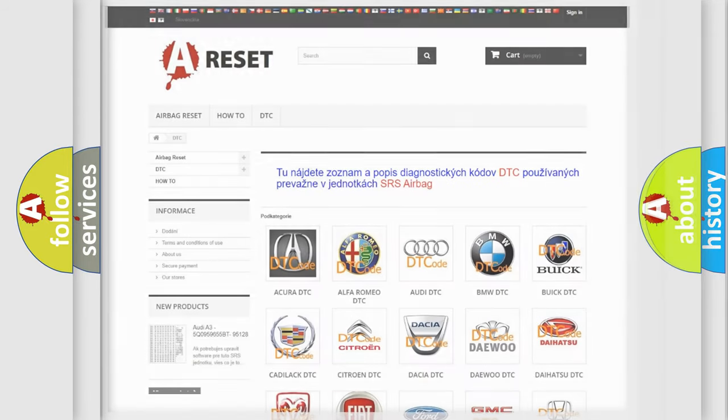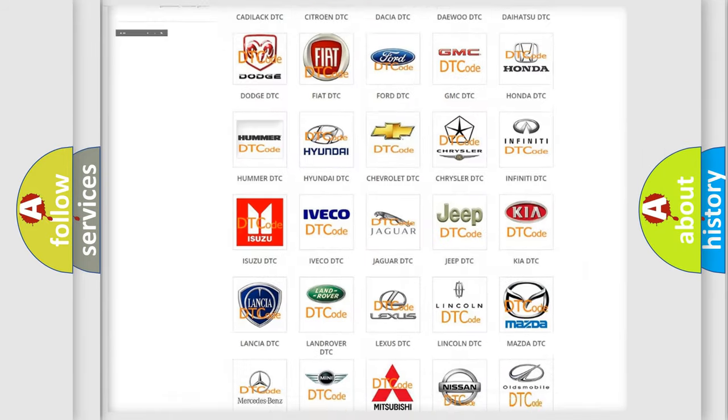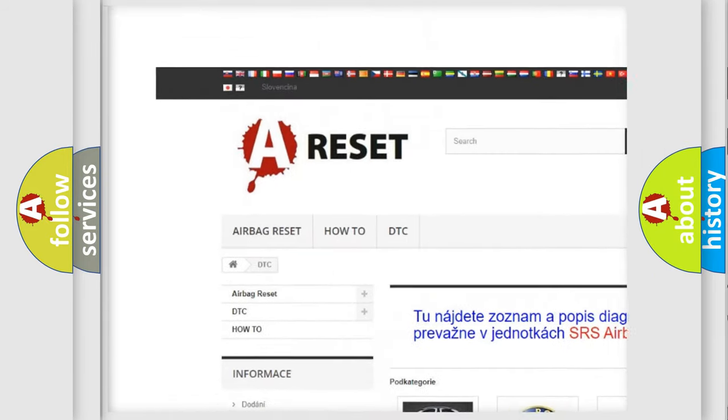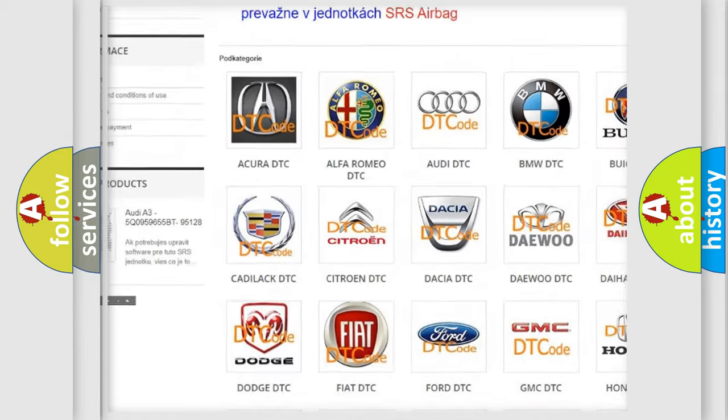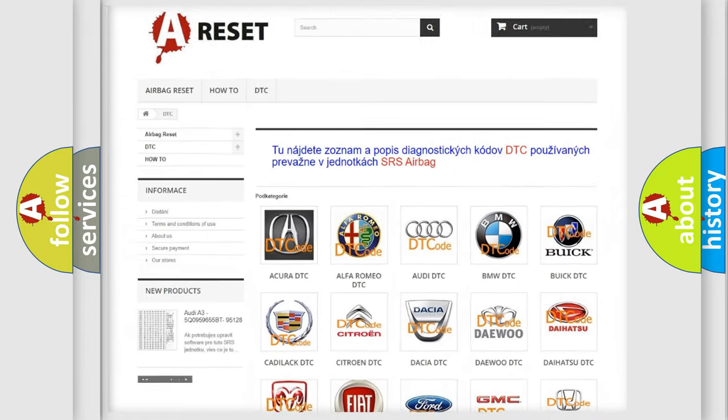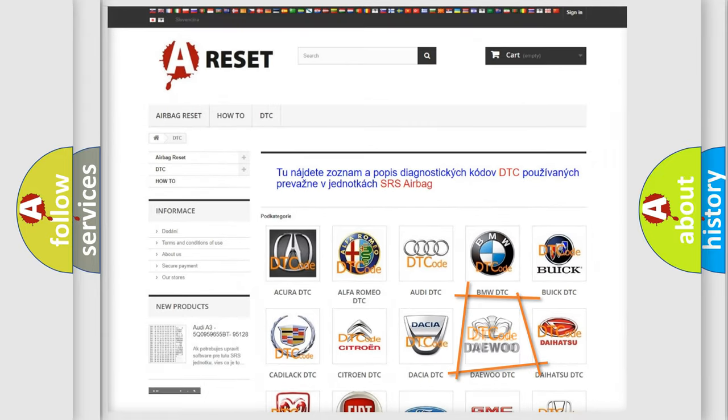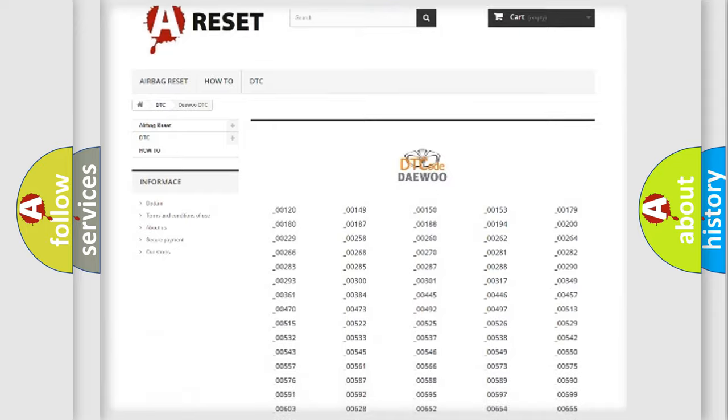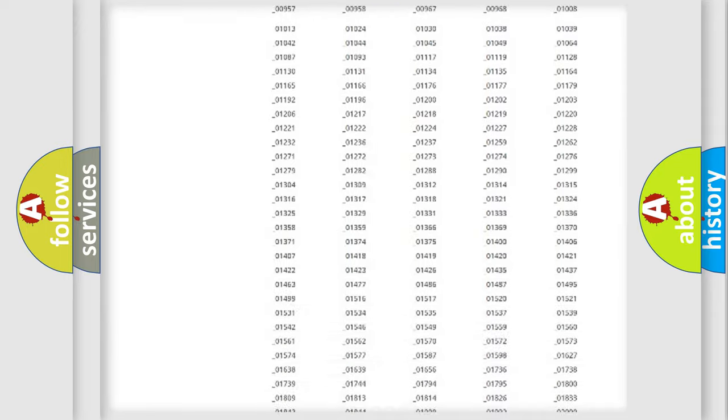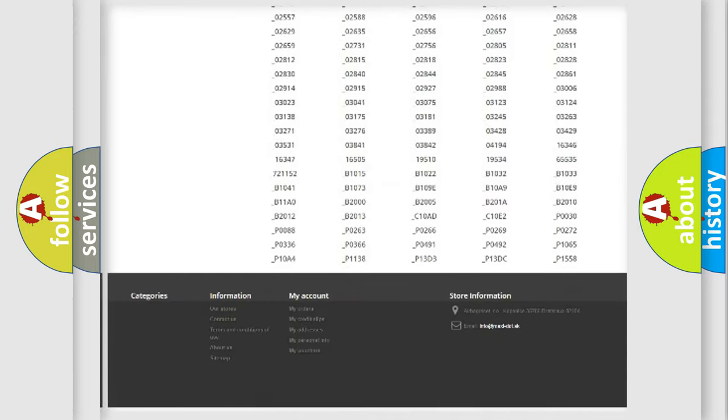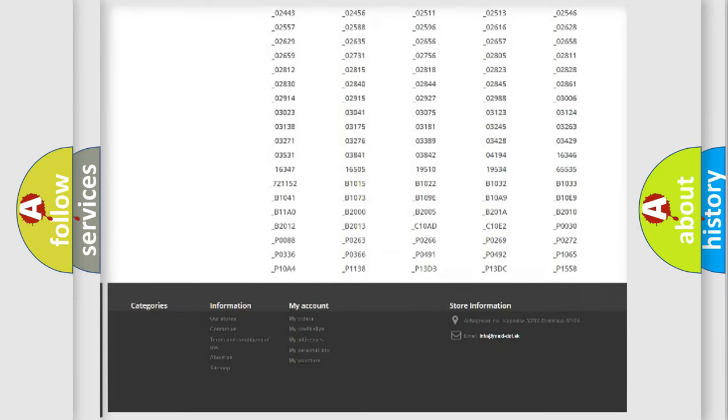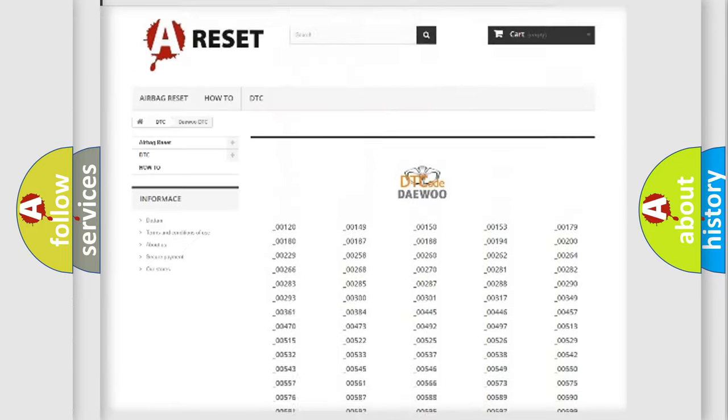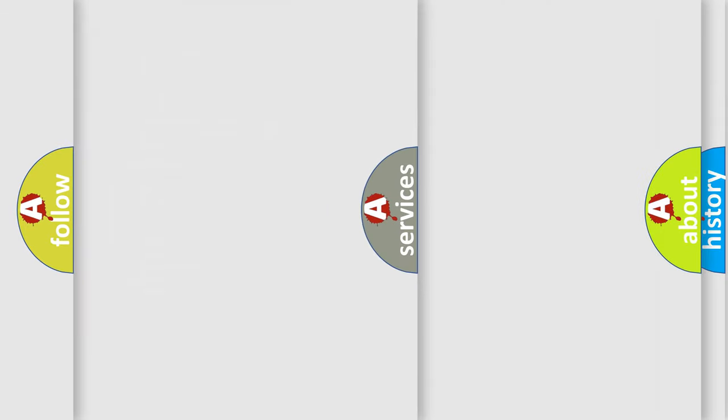Our website airbagreset.sk produces useful videos for you. You do not have to go through the OBD2 protocol anymore to know how to troubleshoot any car breakdown. You will find all the diagnostic codes that can be diagnosed in OBD2 vehicles, and also many other useful things.